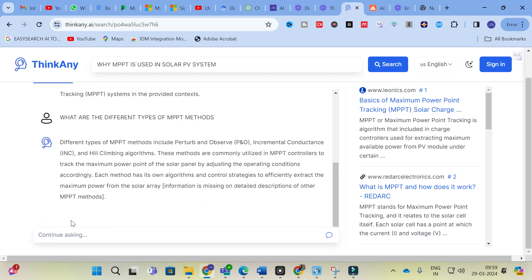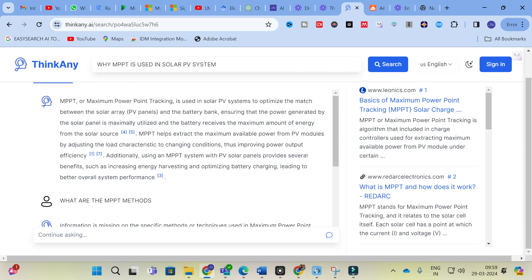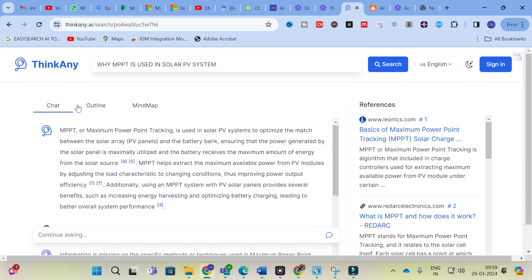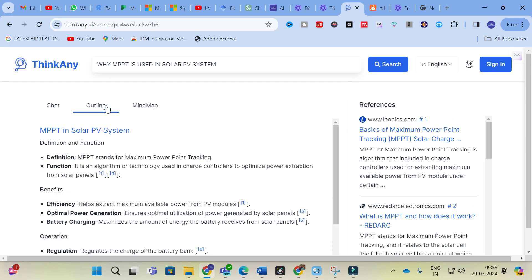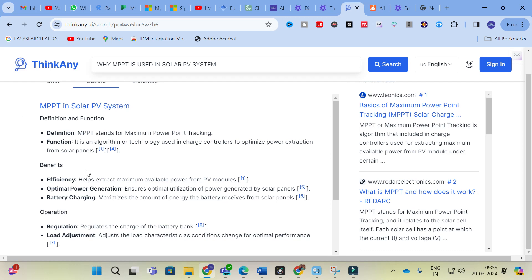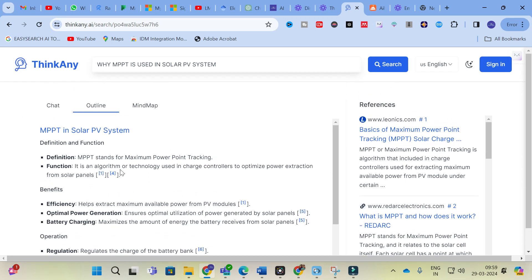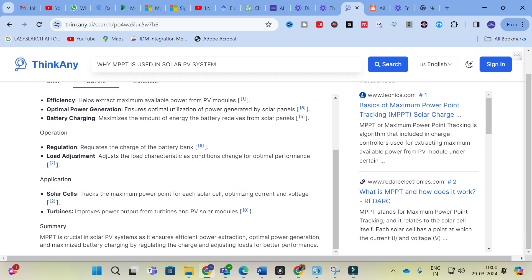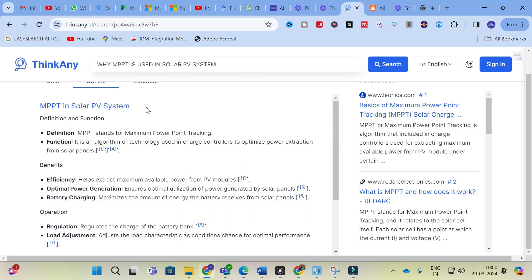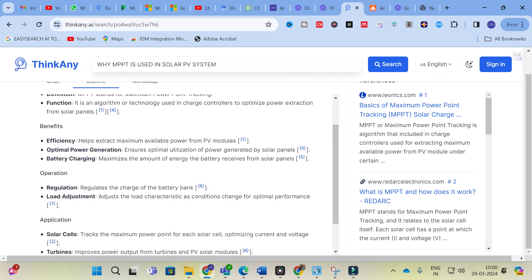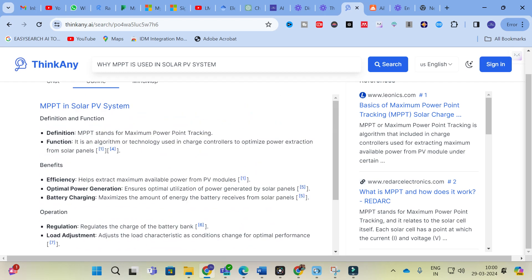You can continue asking on the same topic until your doubts are cleared. You can also click the Outline option to see an outline for the particular topic. Here you can see the definition, function, benefits, operation, applications, and summary. For 'MPPT in Solar PV System': Definition — MPPT stands for Maximum Power Point Tracking; Function — it is an algorithm used in charge controllers to optimize power extraction from solar panels; Benefits — efficiency in extracting maximum available power from PV modules, and optimal utilization of power generated by solar panels.